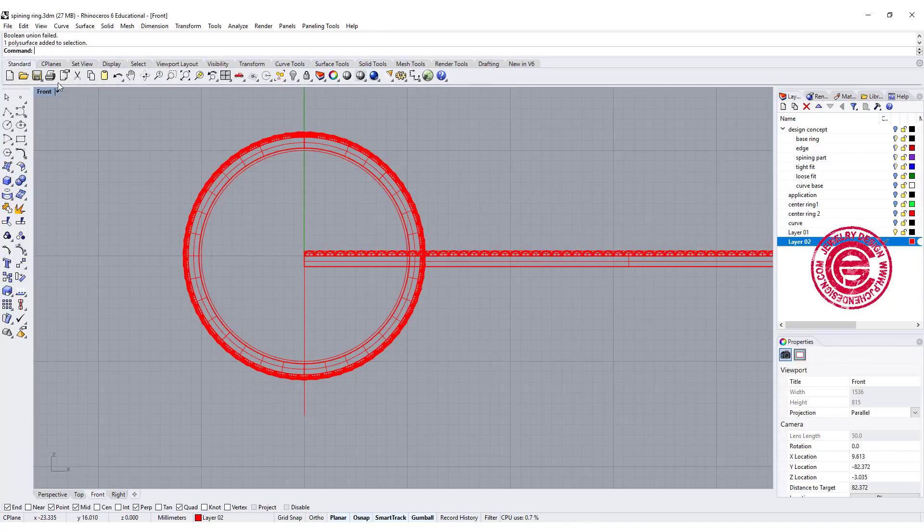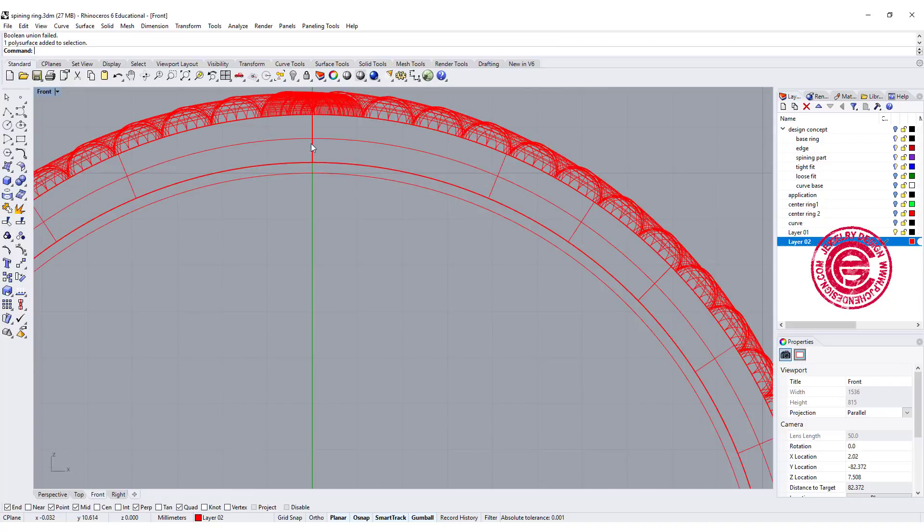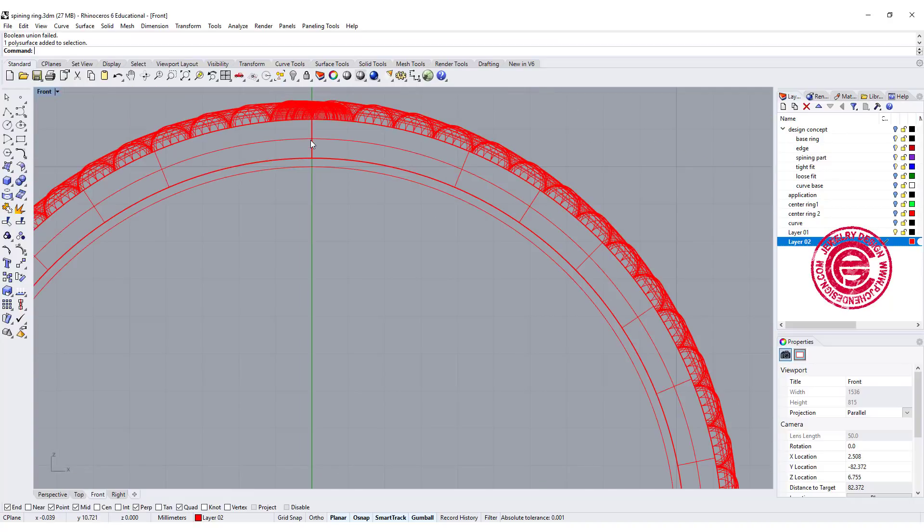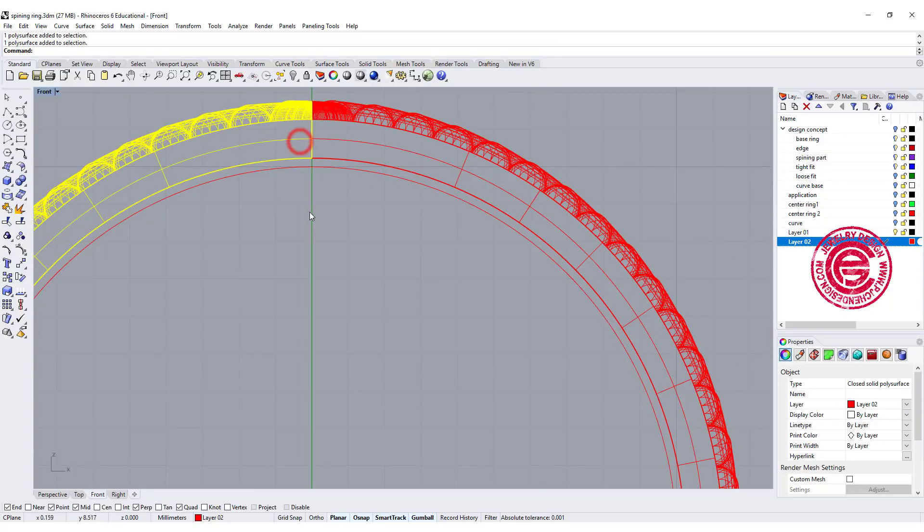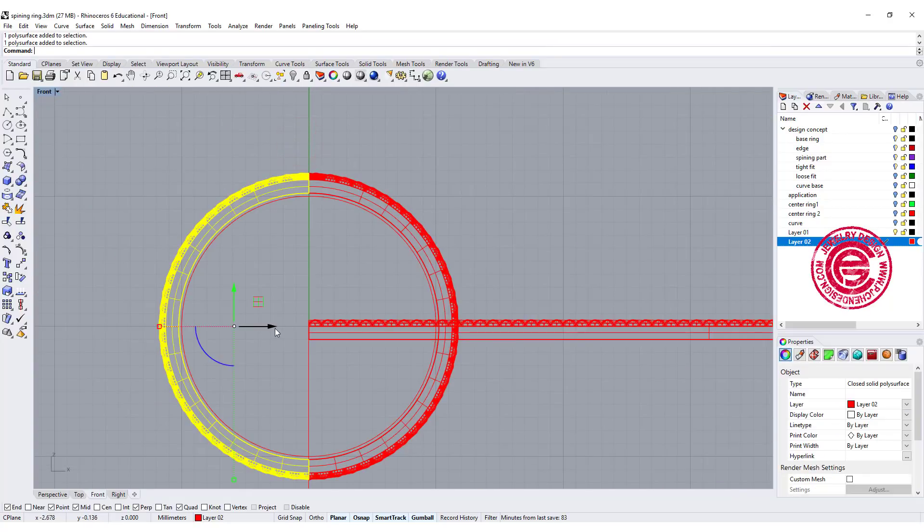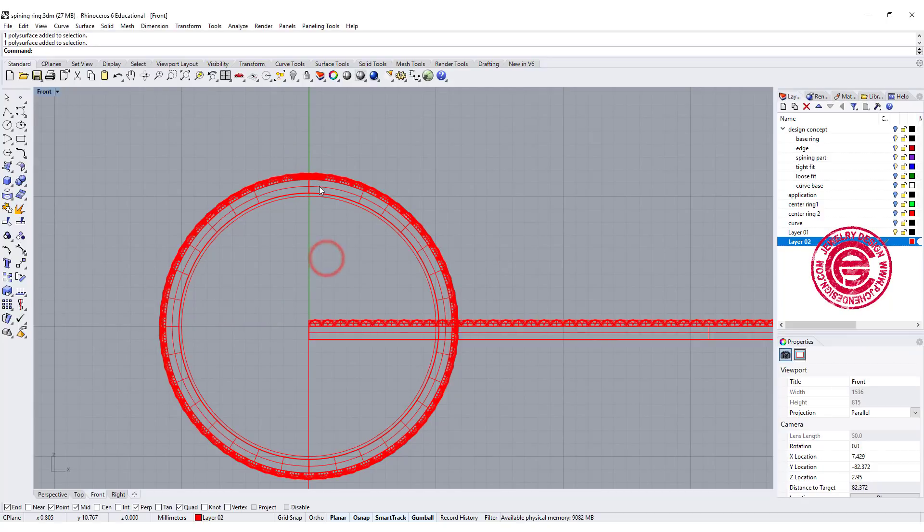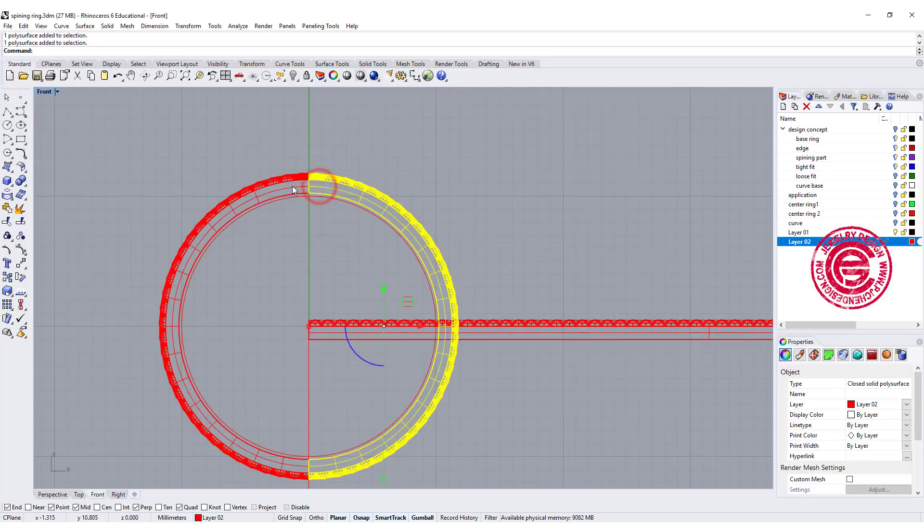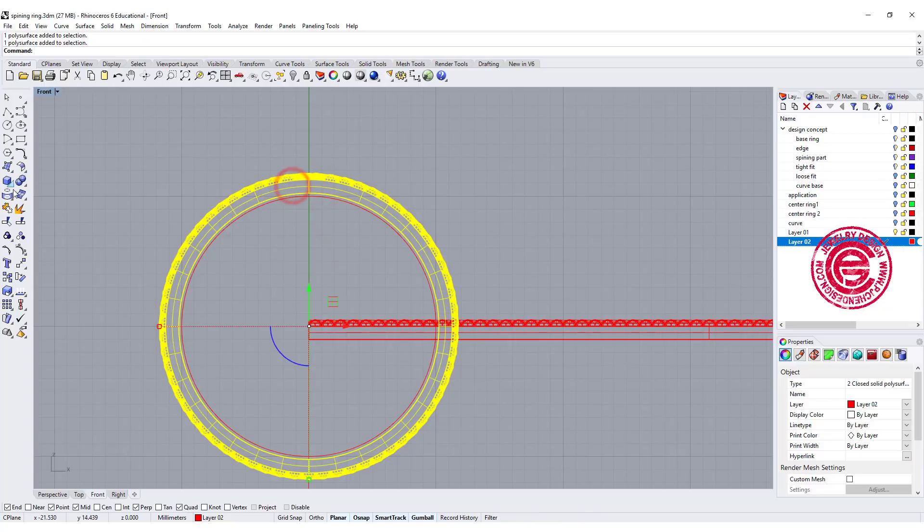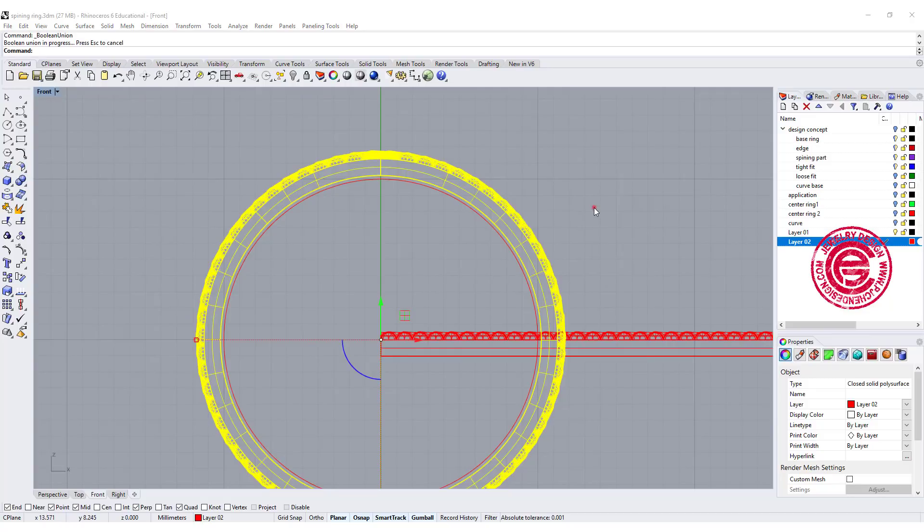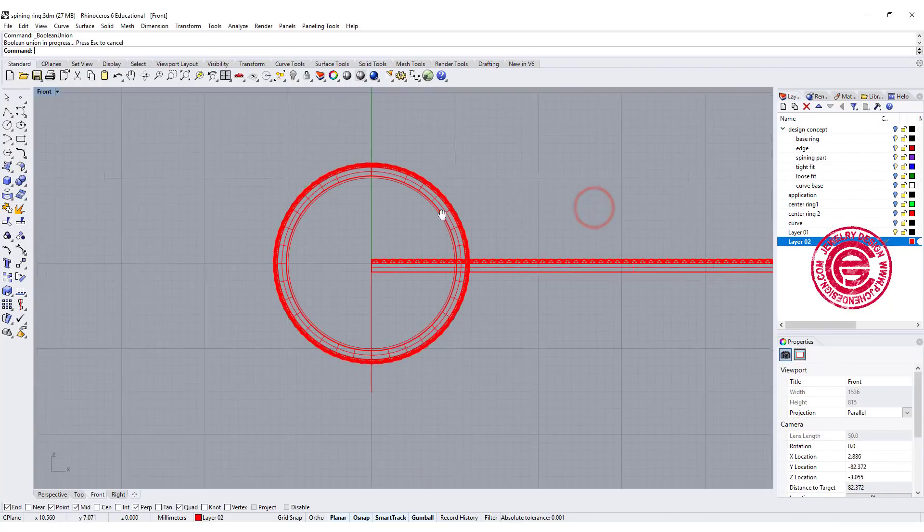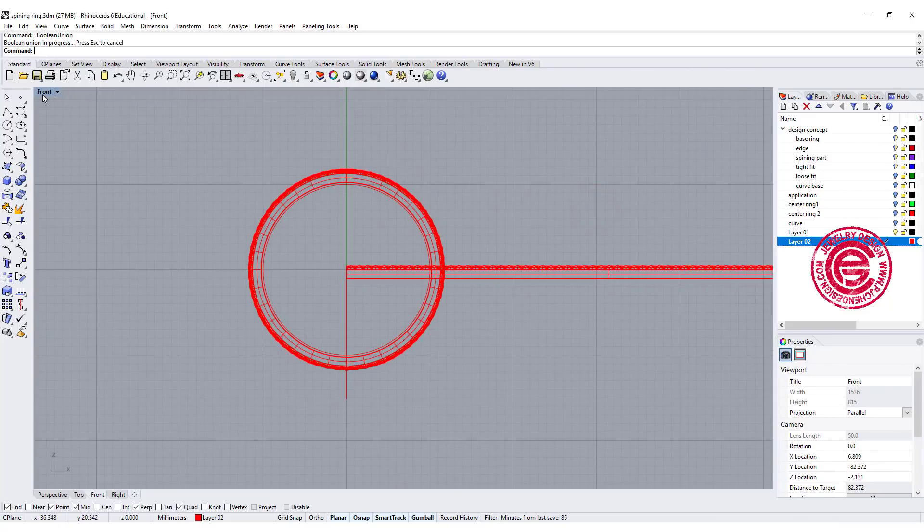Sometimes it will tell you the boolean unit failed, it's because the seam is right at the seam. So what do you want to do? Another little trick is move it just toward that together .001. You cannot even tell by your eye, and then you should be able to boolean. So now we have this ring there.